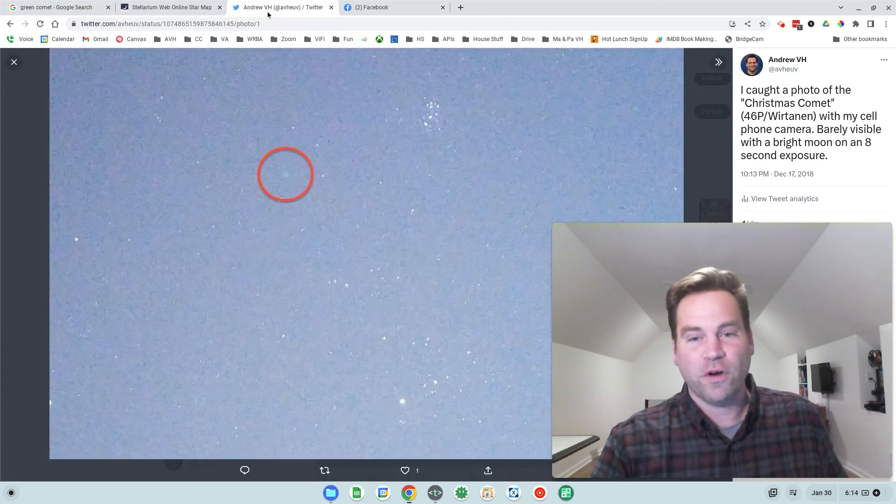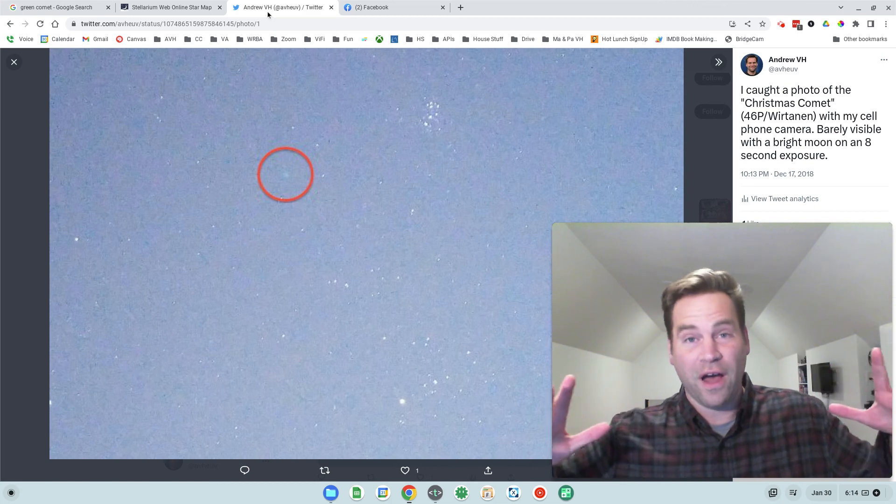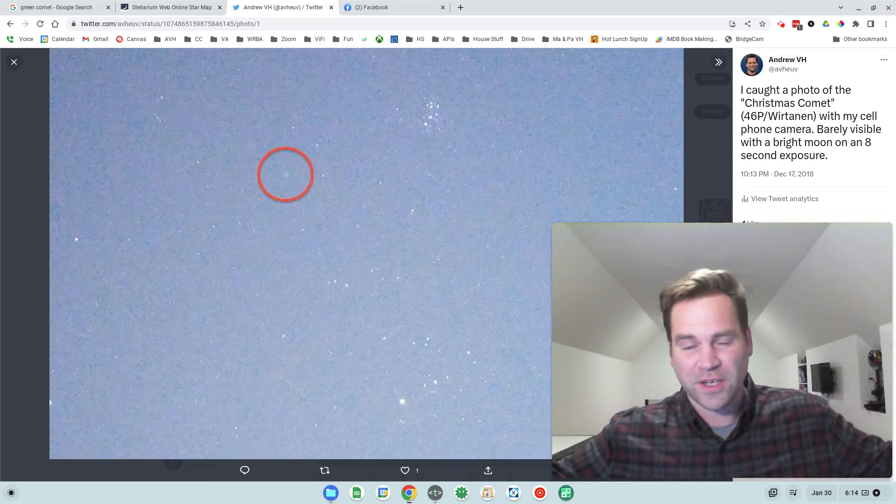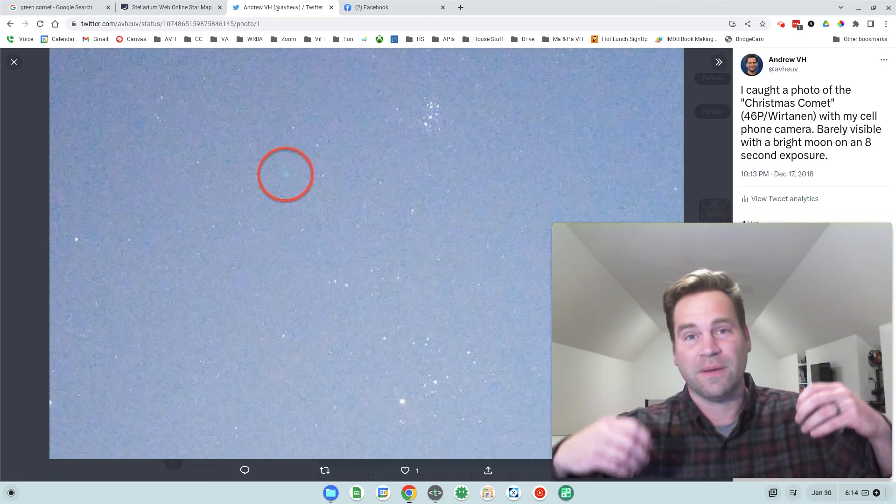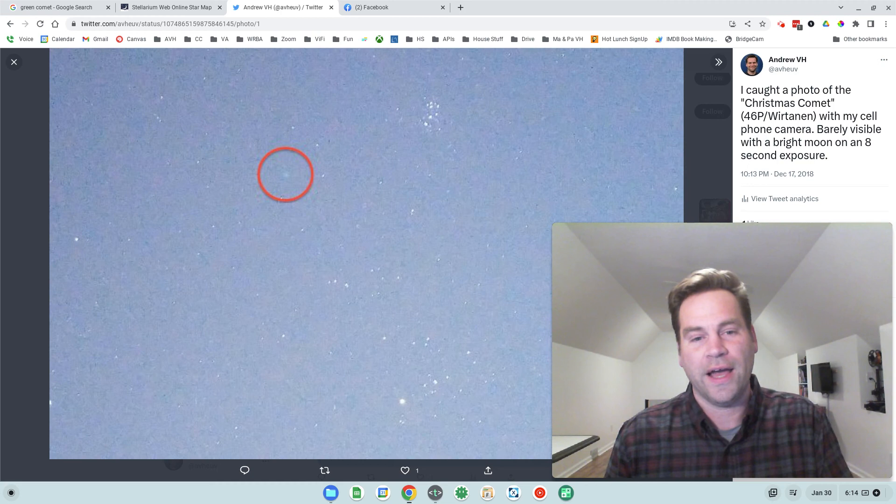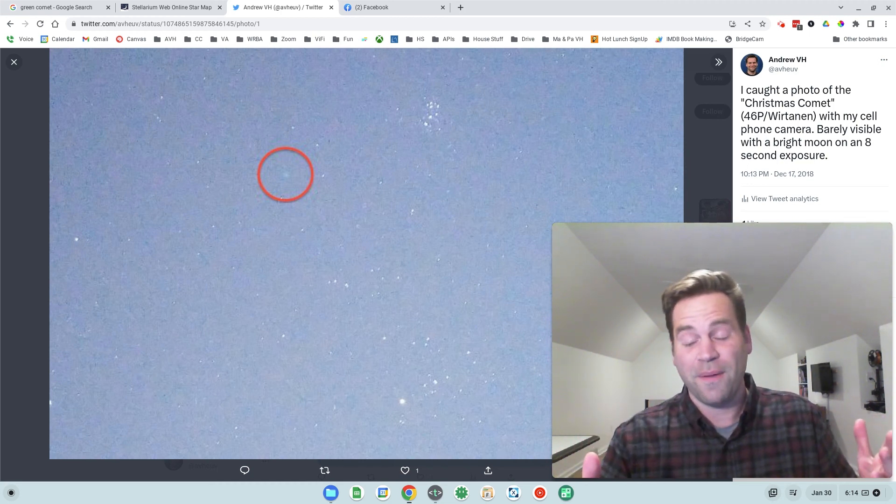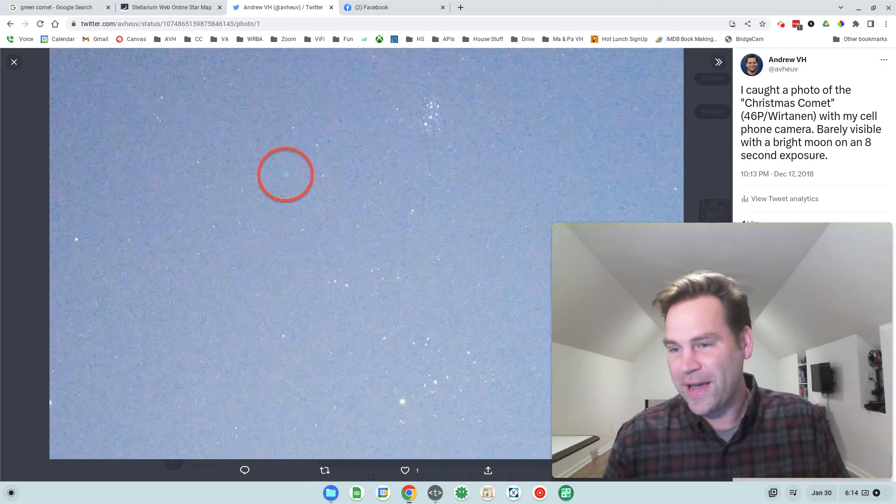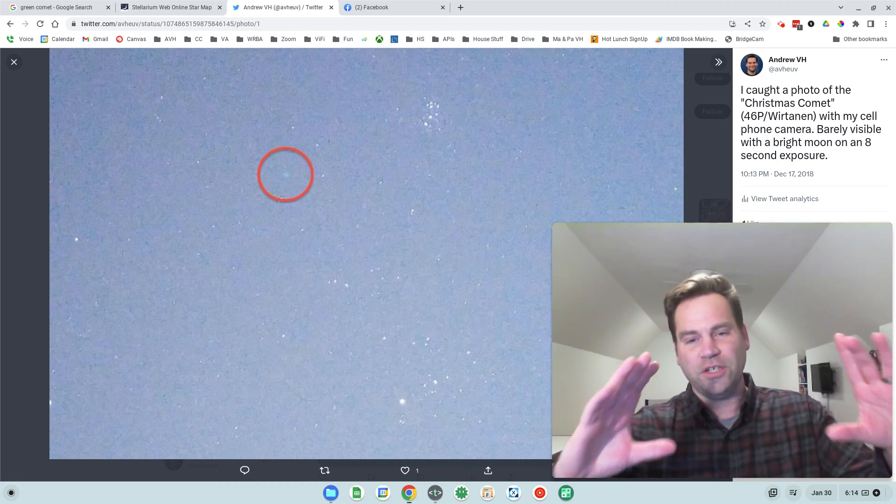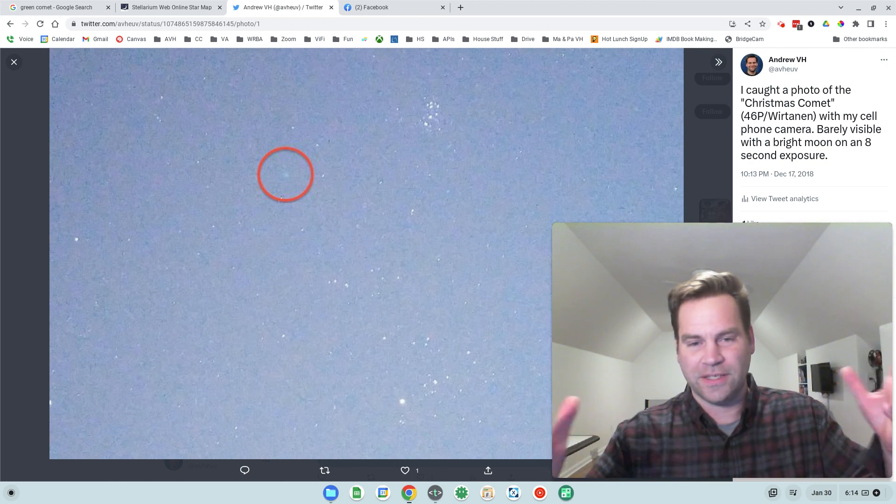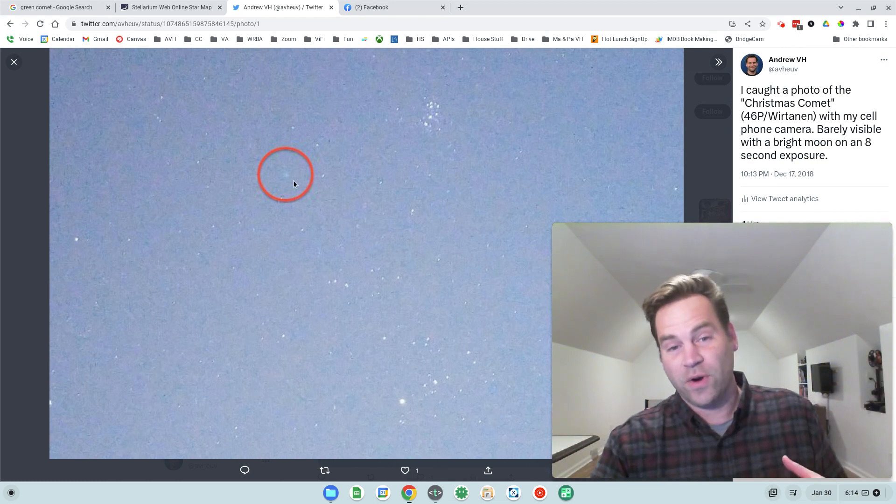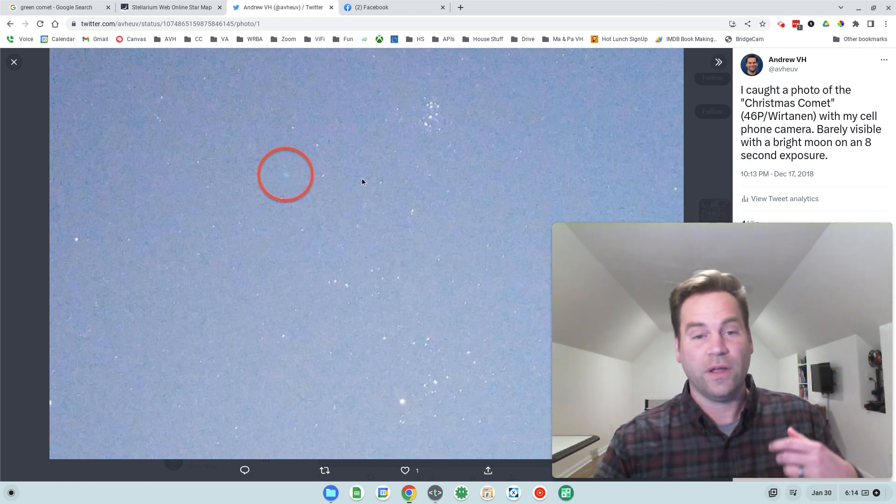I've had the good fortune of seeing a few comets over the past few years. They're discovered all the time and some of them are bright enough that we can observe them with our eyes. This was the Christmas comet back in 2018. I showed you this picture. It's a terrible picture, obviously, but it's right there in the red circle.